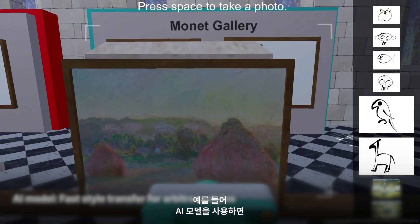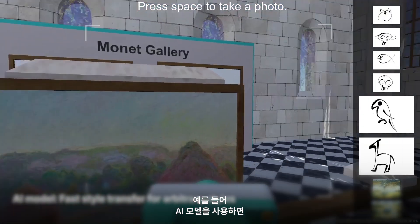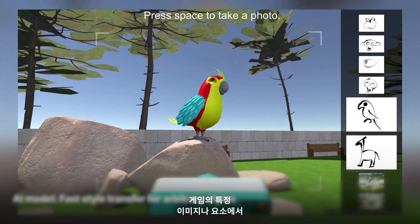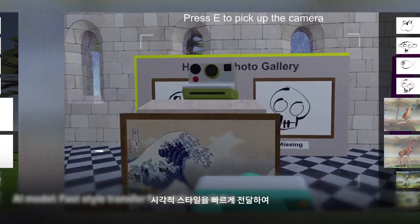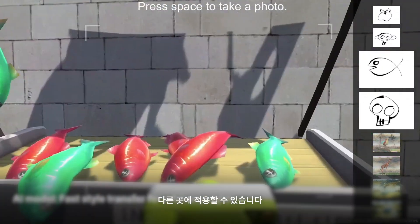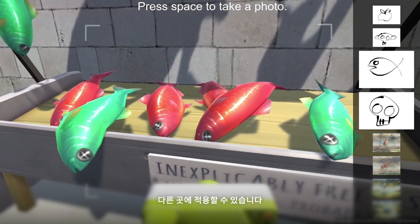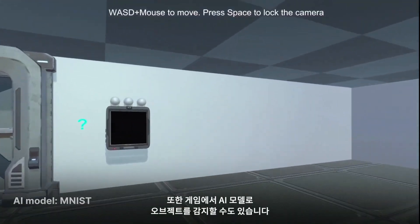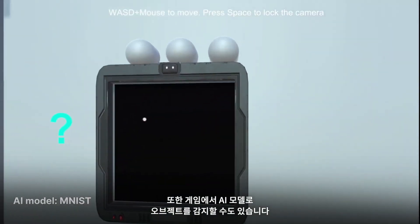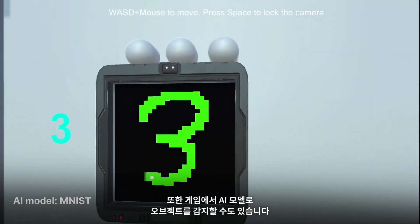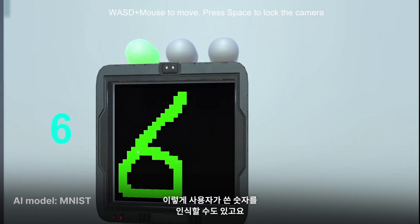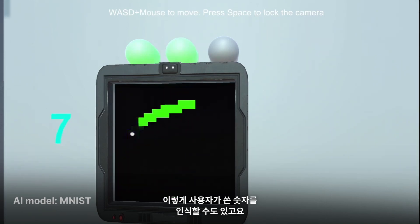For example, you could use an AI model to quickly transfer a visual style from one image or element in your game and apply it to another. You can also use an AI model to detect objects in-game — in this case, handwritten digits a user draws.